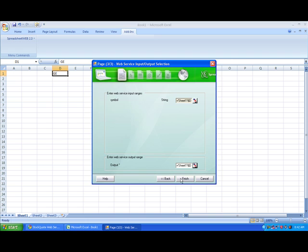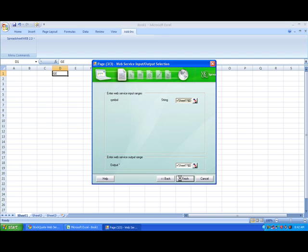Now we can hit Finish. Here you can see all the information that's processed by this web service. All we have to do now to get updated information is switch the symbol in the input.